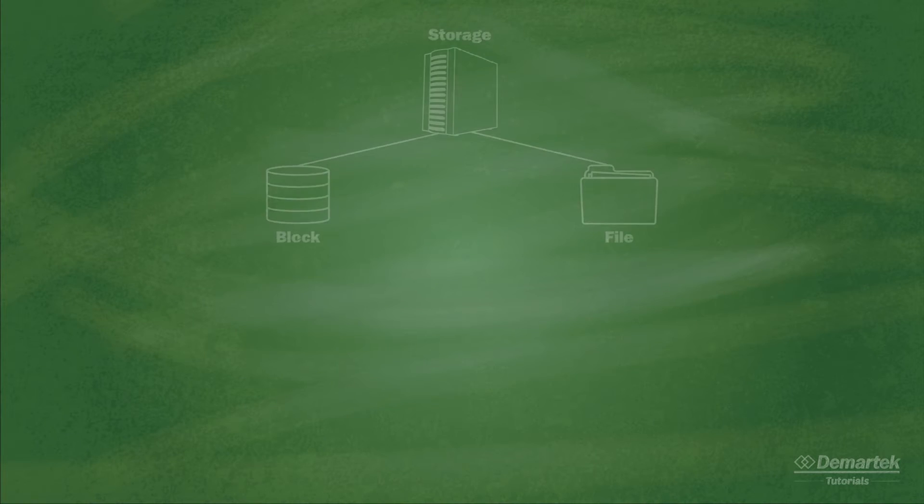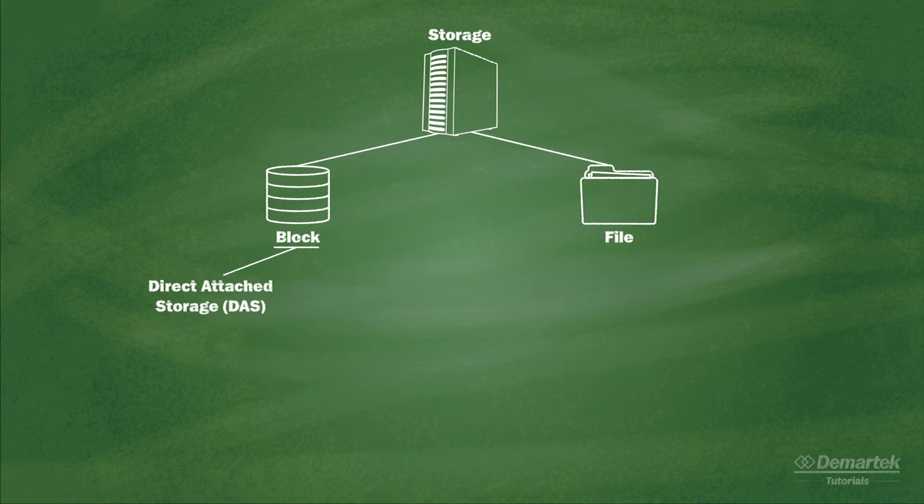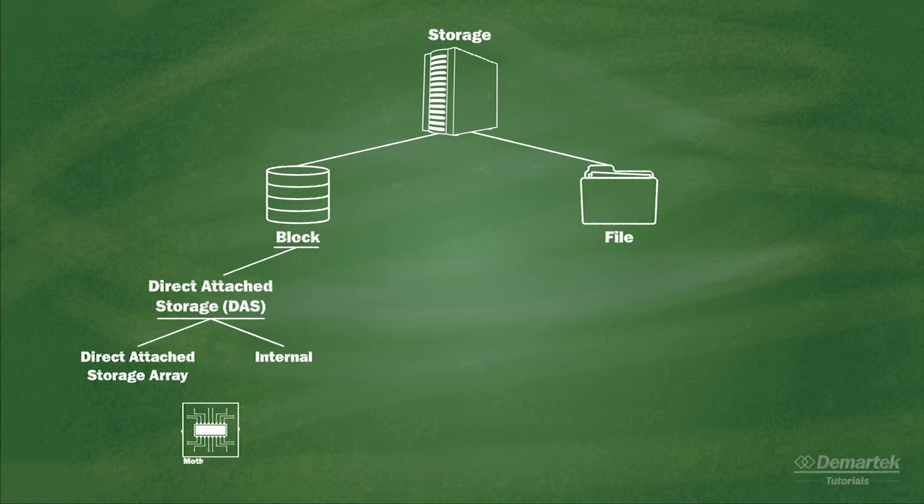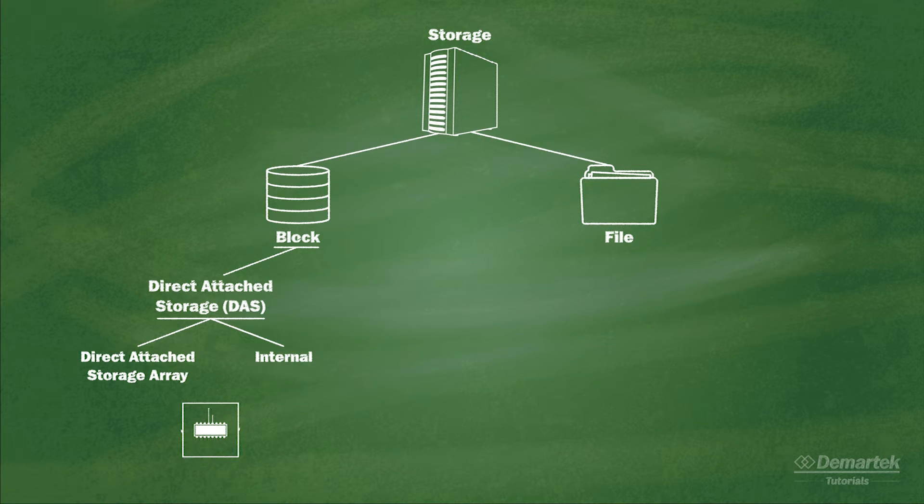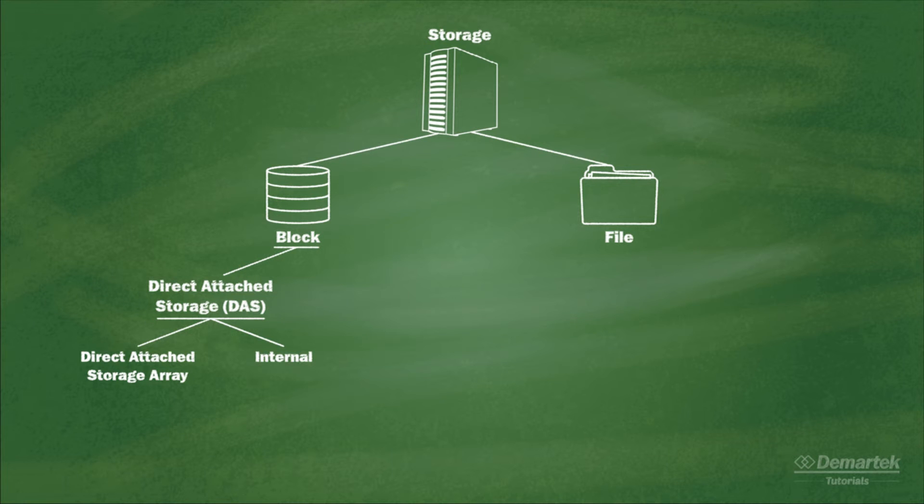There are several common technologies that provide block level storage. Internal drives or direct attached drive arrays are cabled directly, hence the name, to the computer's motherboard or PCIe host bus adapter. These types of block storage can only be accessed by the computer they are connected to.